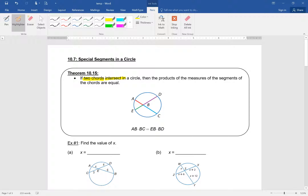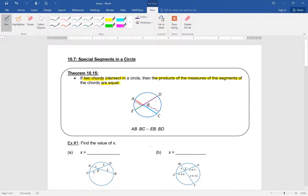If you look at those segments, the products of the measures of the segments of the chords are equal. If you take chord AC, split into AB and BC, and multiply AB times BC, that's the same as EB times BD. In simpler terms, if this is W and this is X, and this is Y and this is Z, then W times X is equal to Y times Z.